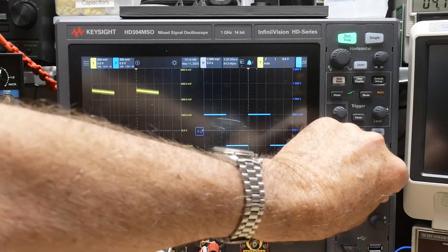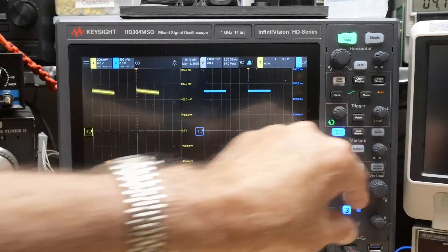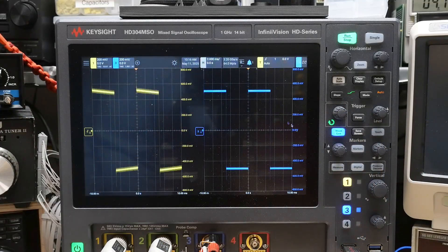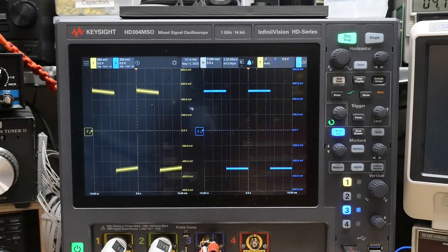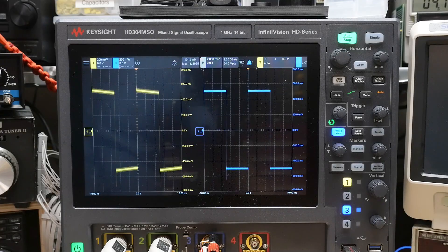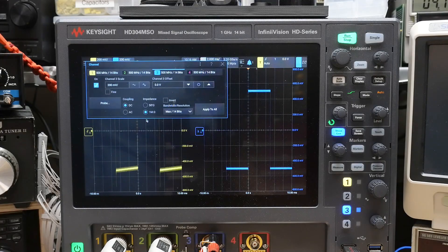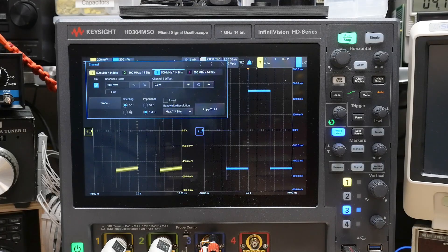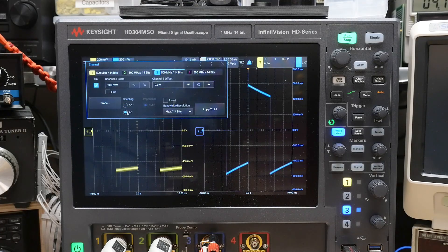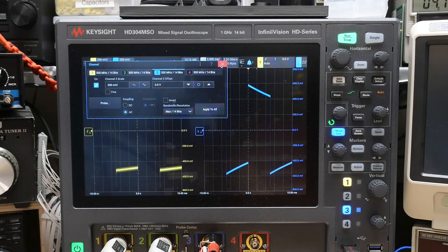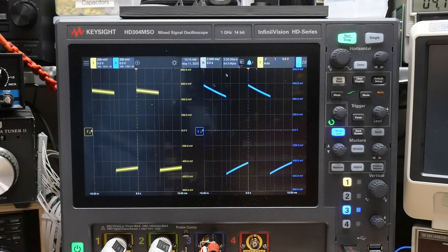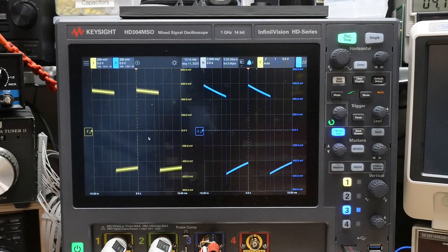We'll go to channel 3. We'll make it nice and big also. So it's DC coupled right now. And we'll come over here, and we'll make it AC coupled. And you can see that it's a whole lot worse.